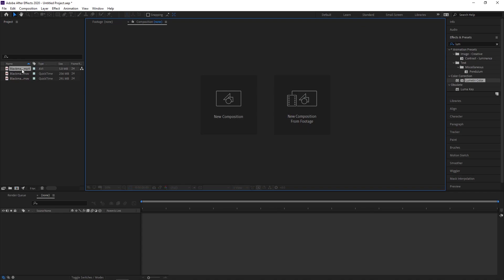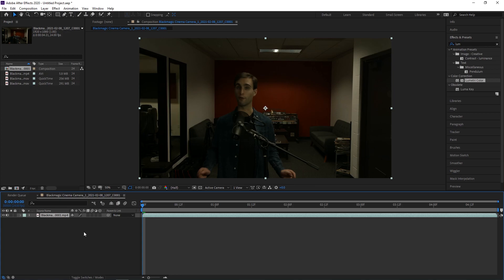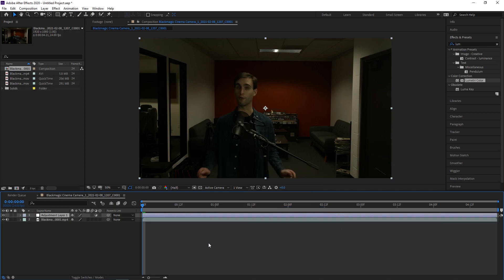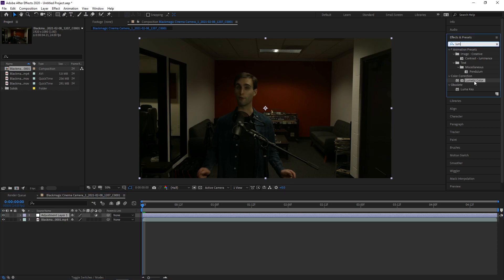We're going to start with a little clip from an indoor shoot that was relatively well lit, but the camera did not absorb the light very well. However, there's a lot we can do to color correct it. We're going to drag in this footage and then right-click on our timeline, go to New, Adjustment Layer. This way we can be as non-destructive as possible to our original footage and we can see a before and after. We're going to search our effects and presets for Lumetri Color and drag that onto our adjustment layer.